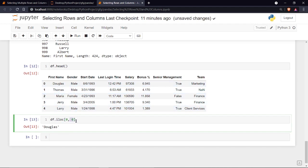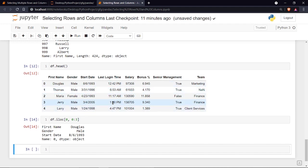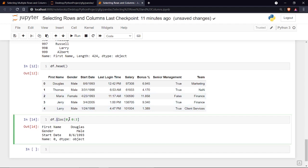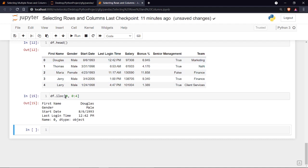In iloc, when using a range for columns — say 0:3 — it only prints columns at indexes 0, 1, and 2 (first name, gender, start date), not index 3. This is the key difference: iloc ignores the last index. To include the last login time at index 3, you need to write 0:4. Running it confirms that last login time is now included.